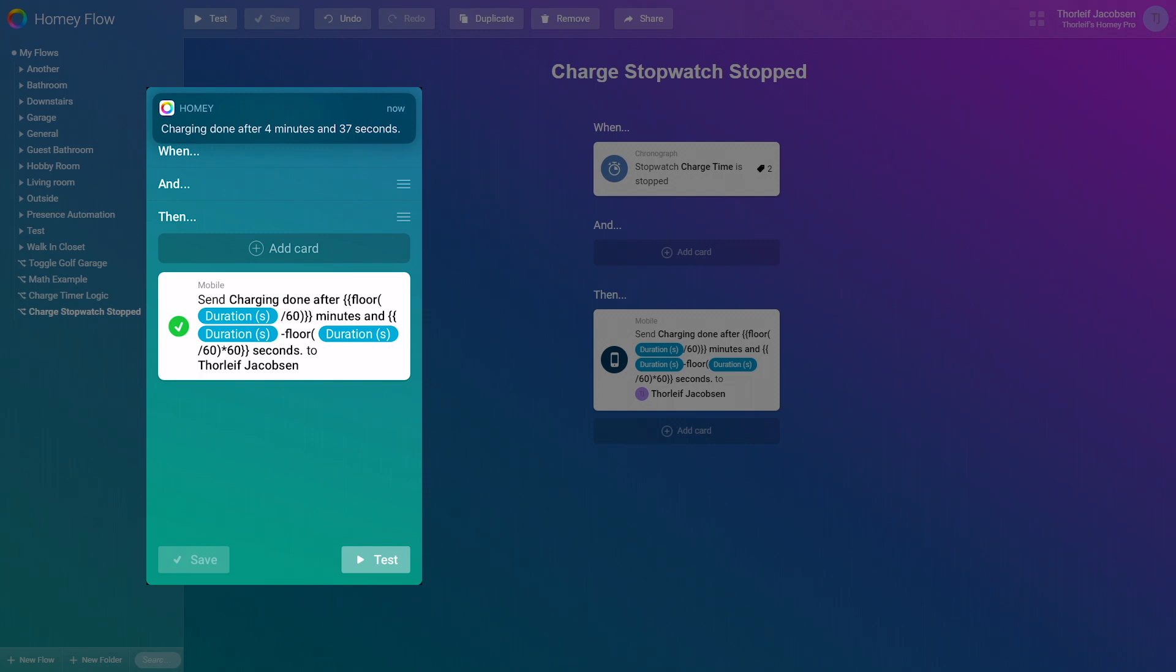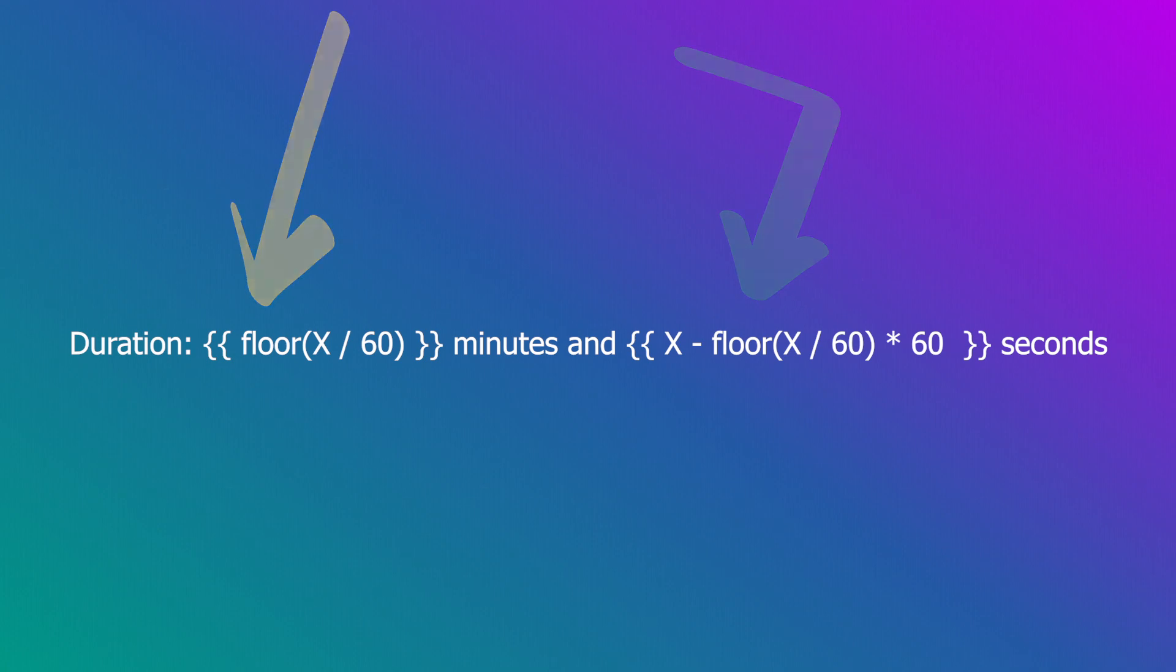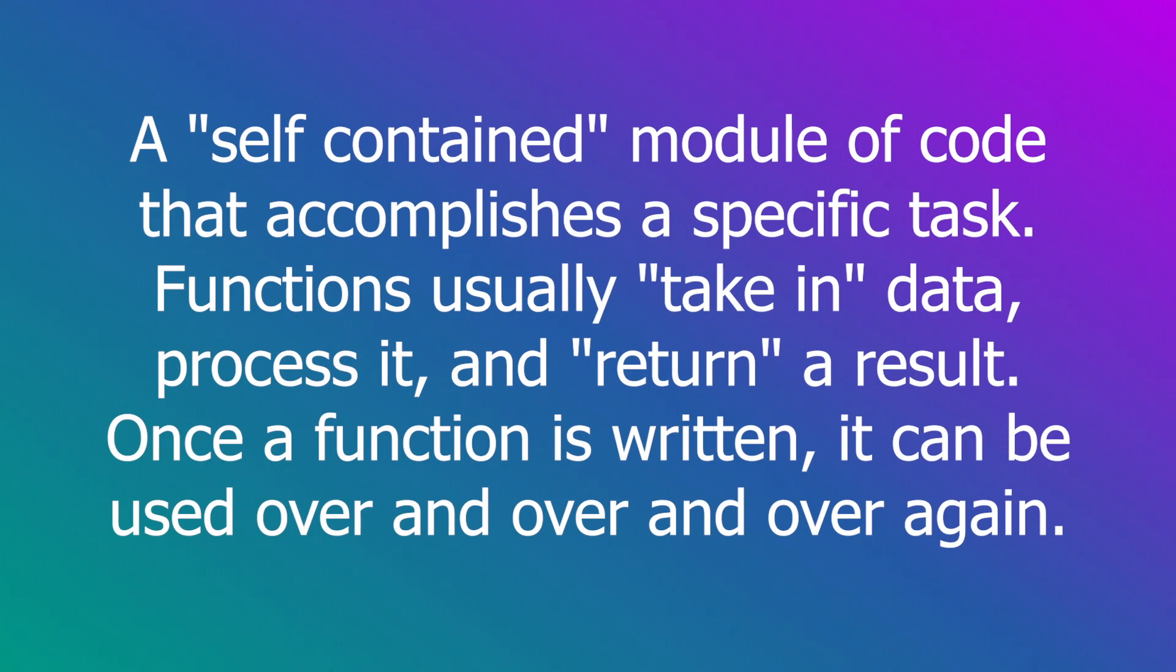You just add the double curly brackets on each side and that's all. But you might have seen I use some words in the math pieces. Those are called functions.